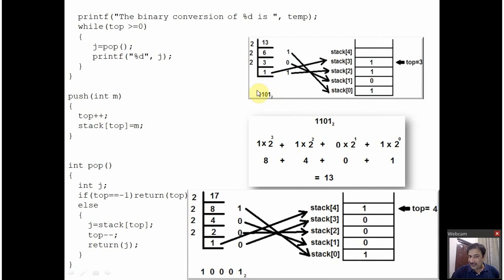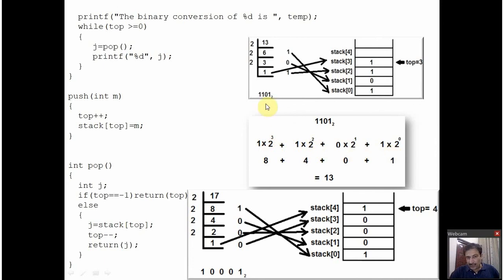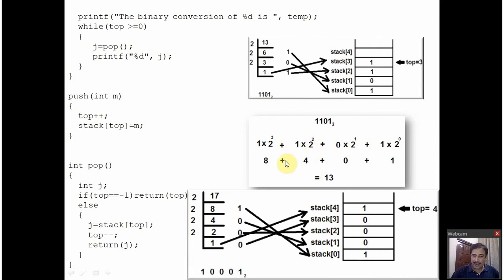Also, if you want to confirm whether the answer is correct, you can convert this binary back into decimal. Write all the digits one after the other: 1, 1, 0, 1. With every digit write a base of 2, and increment the exponent from 0 upward. So: 1 × 2⁰ = 1, 0 × 2¹ = 0, 1 × 2² = 4, 1 × 2³ = 8. Then add them: 8 + 4 + 0 + 1 = 13. So the binary conversion of 13 is perfectly correct.